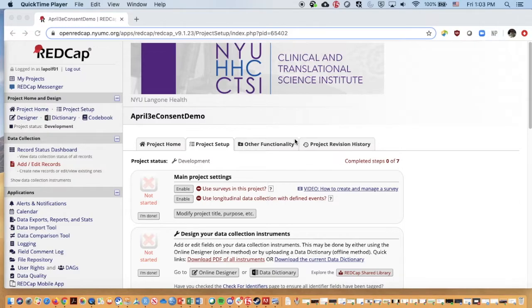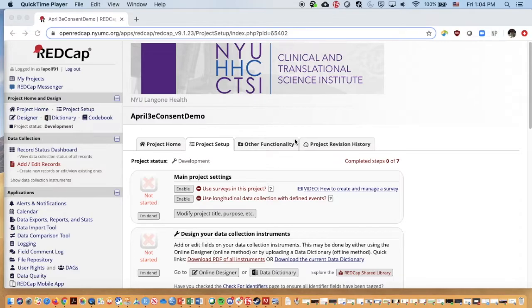In this video, we're going to talk about using surveys so that we can actually take this consent form and email it out or post it online for individuals to be consented.